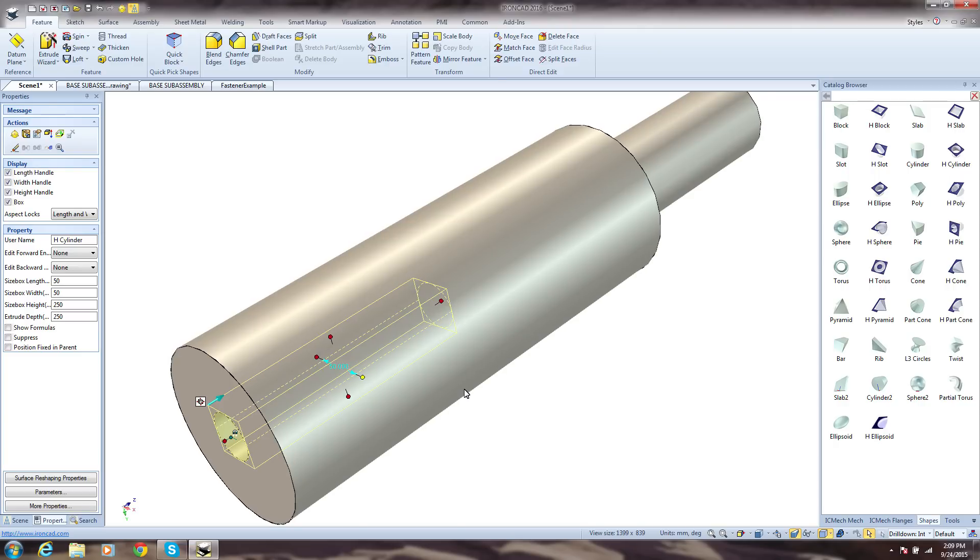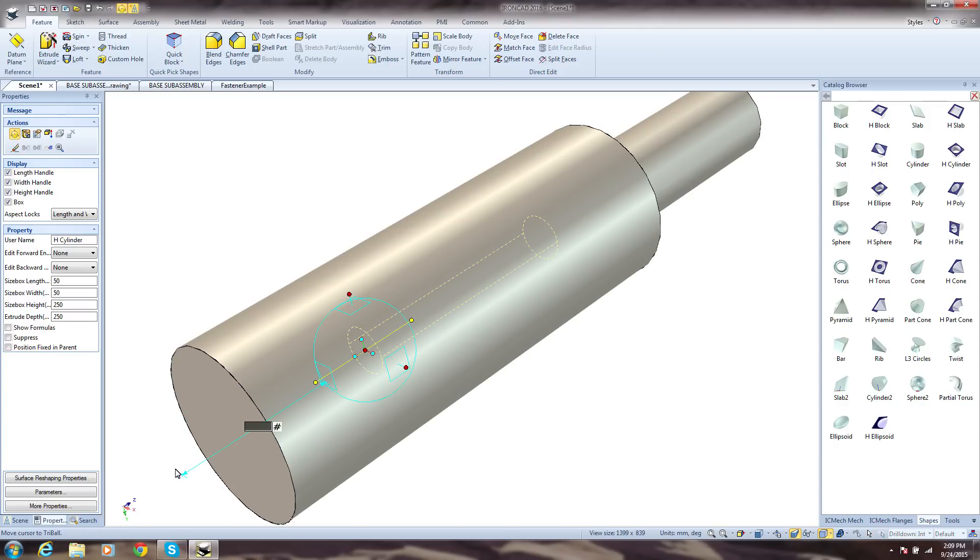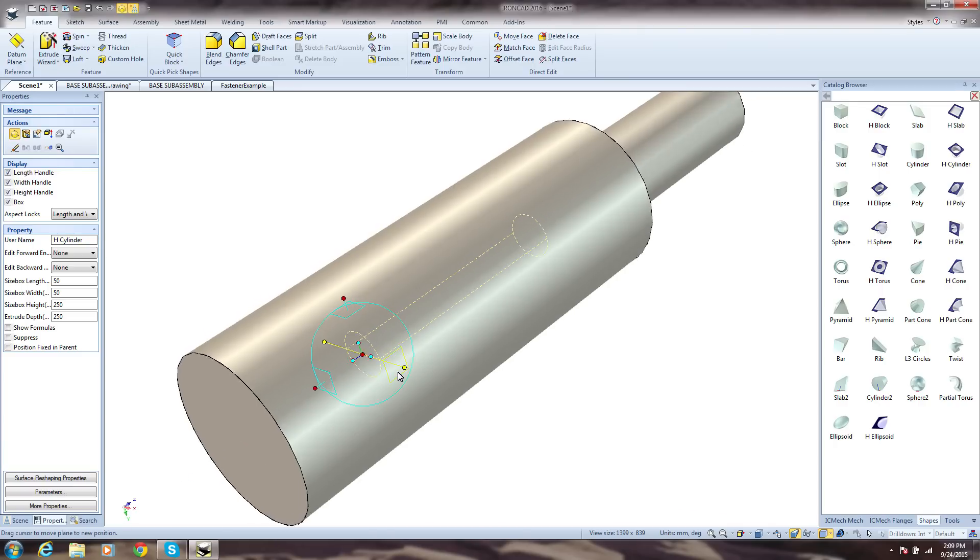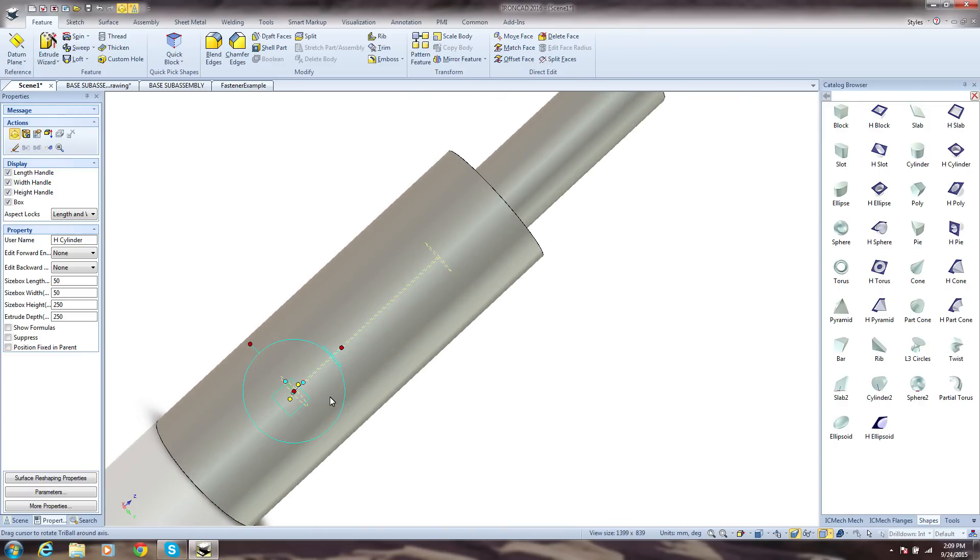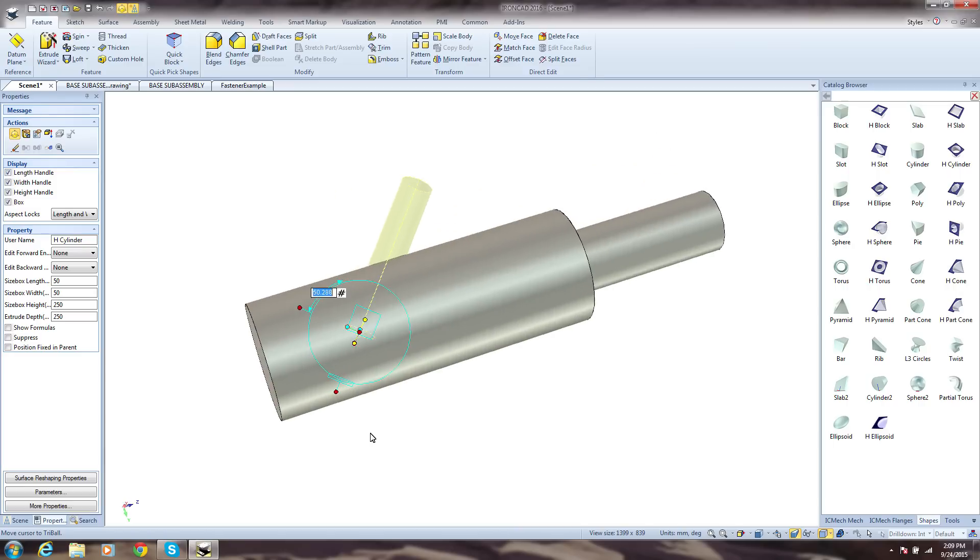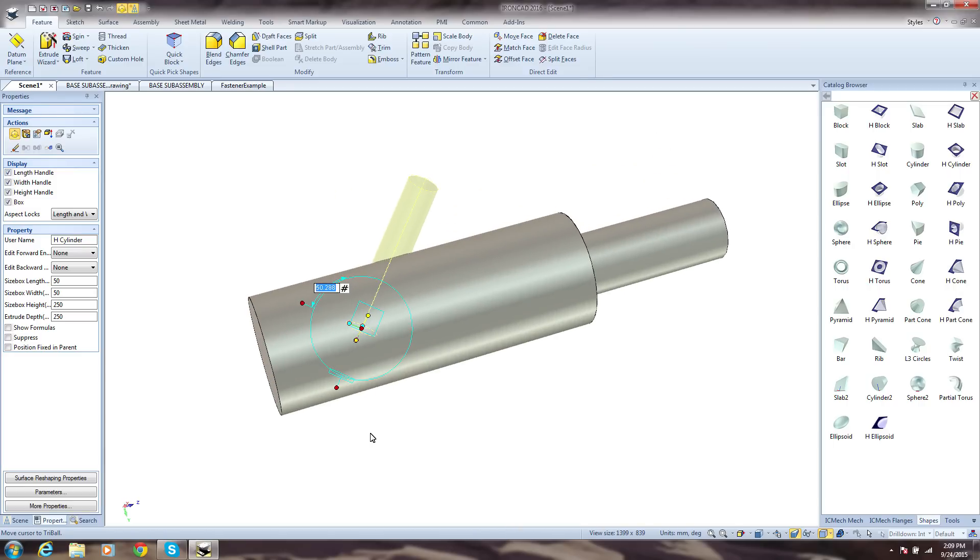But in IronCAD, simply press F10 and you're presented with our patented tri-ball that makes positioning features, parts, assemblies, almost anything incredibly easy and intuitive. Simply drag handles and enter precise information, or click to lock an axis to rotate about. That's it. Simple, easy and done.